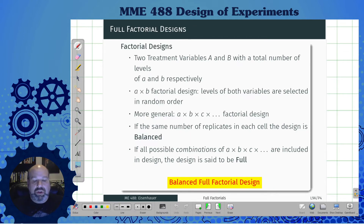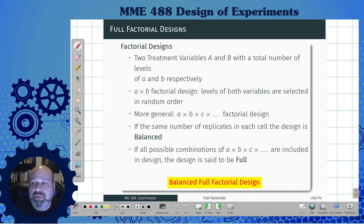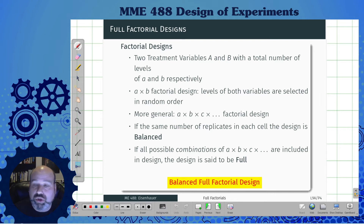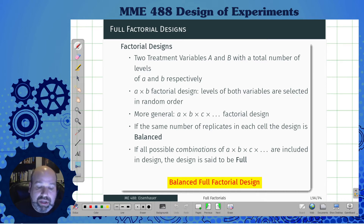A factorial design is a design where we have treatment variables — in our case, treatment variables A and B — with a total number of levels for A and B respectively. For example, diameter, closing springs, and seal method are all treatment variables. We call it an A×B factorial design. The levels of both variables are selected in random order.